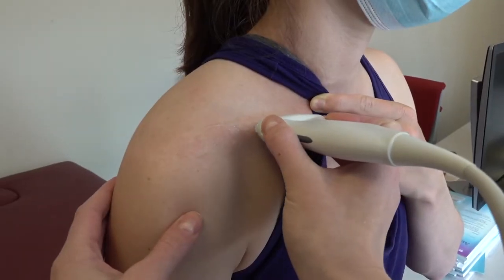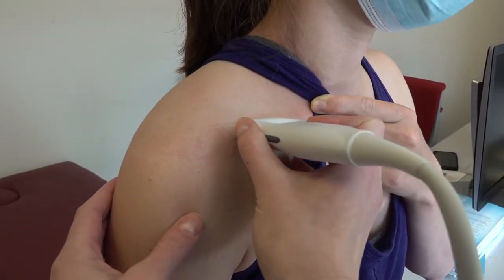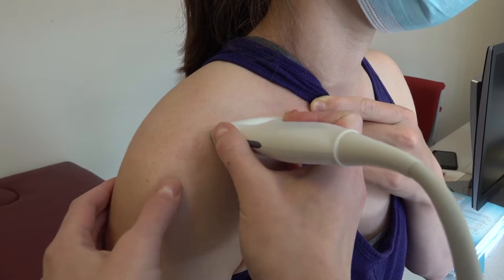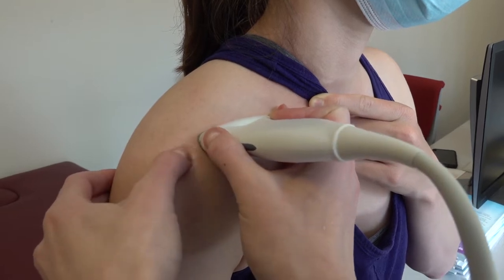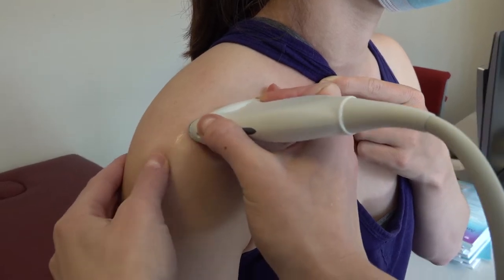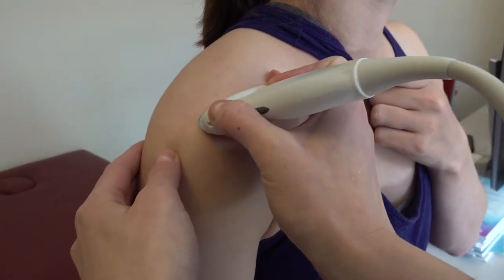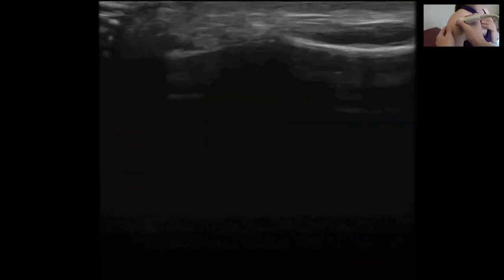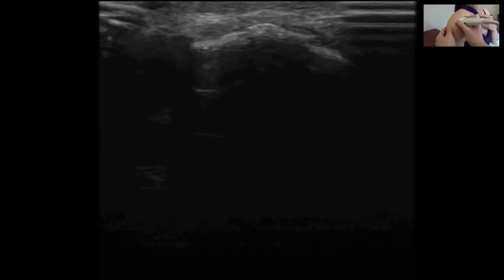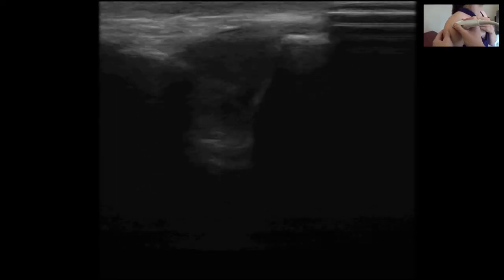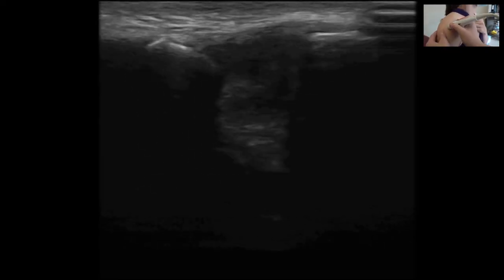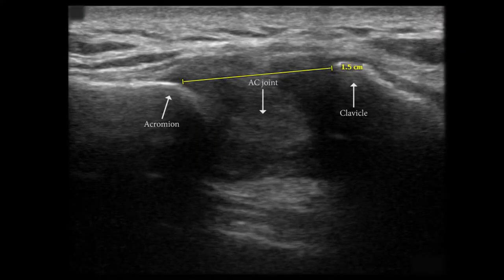Alternatively, place the probe with the marker facing the patient's right at the level of the clavicle, and follow the clavicle laterally until the AC joint is seen. Pathologies such as traumatic AC joint separation may be visualized.